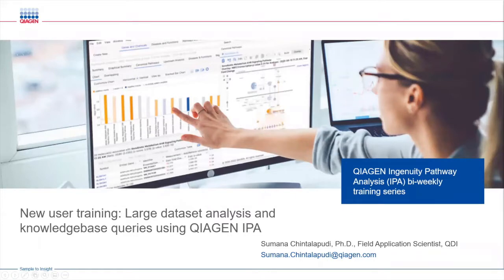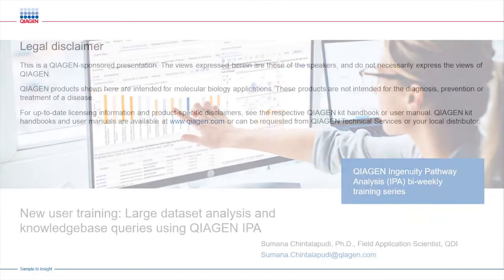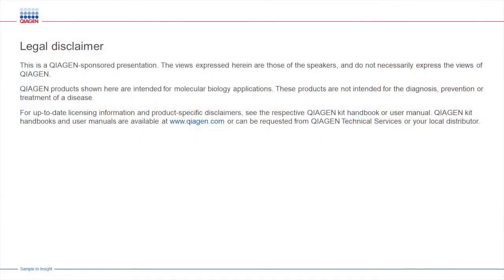Today we will go over how to use IPA to analyze your omic data and to see how to uncover some of the fundamental ways it can help with your research.